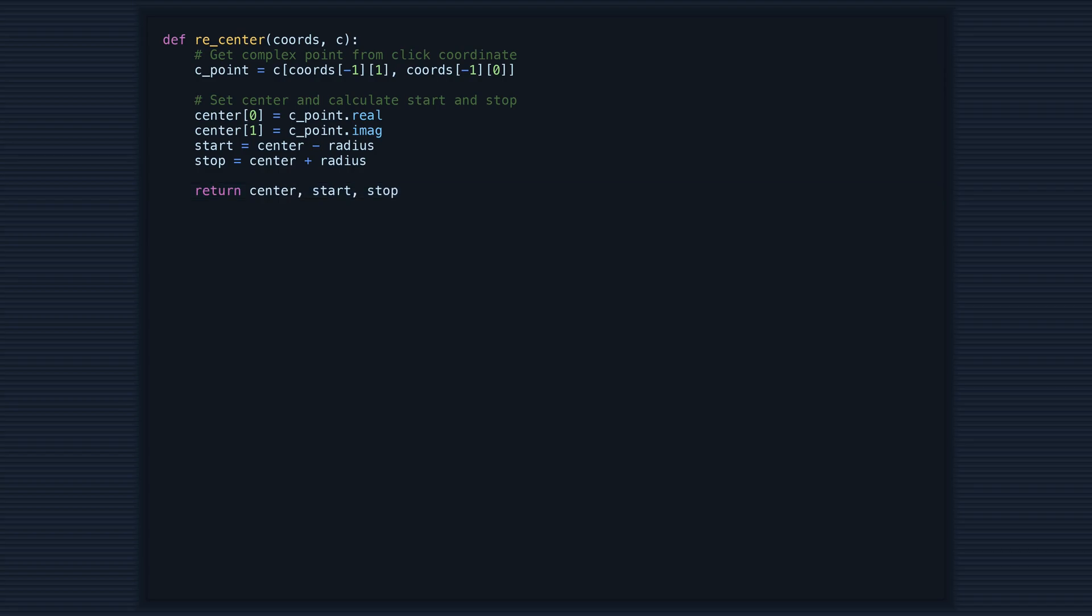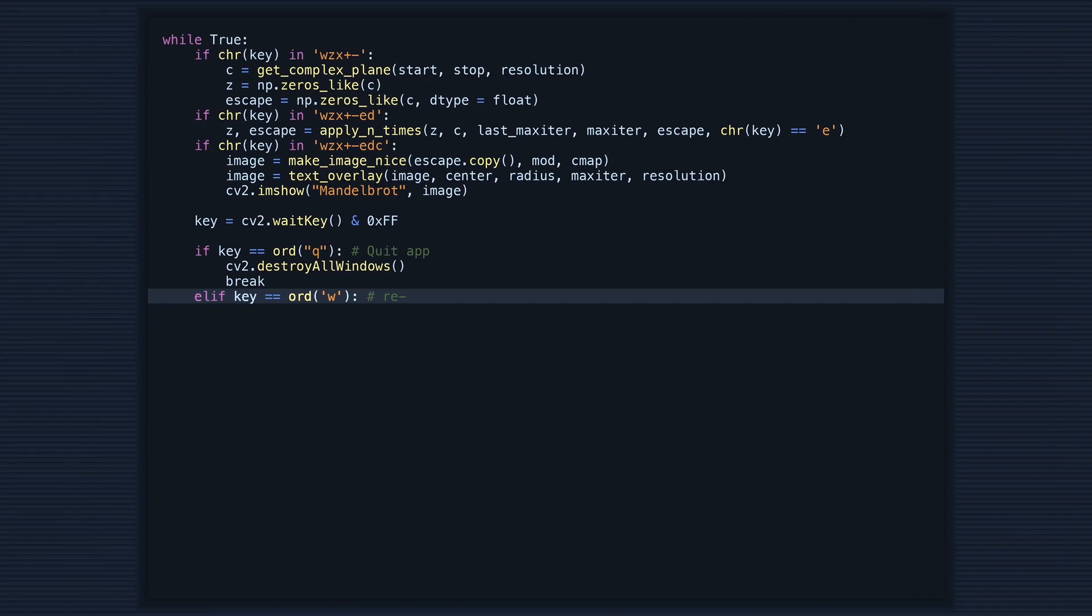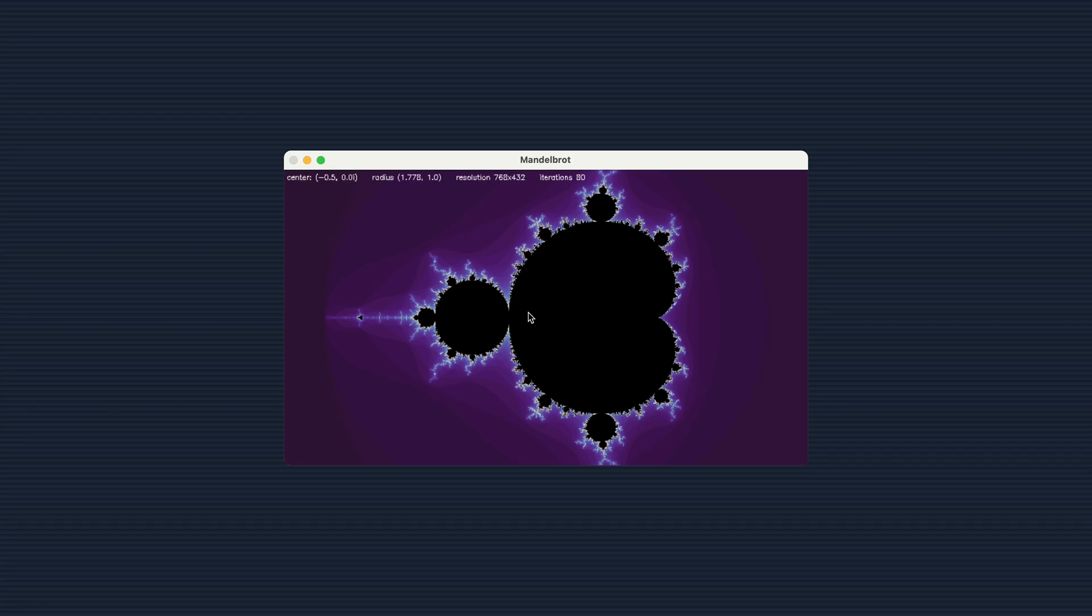Finally, it returns the updated center, start, and stop. This function will allow us to easily re-center our view to a more interesting part of the set.